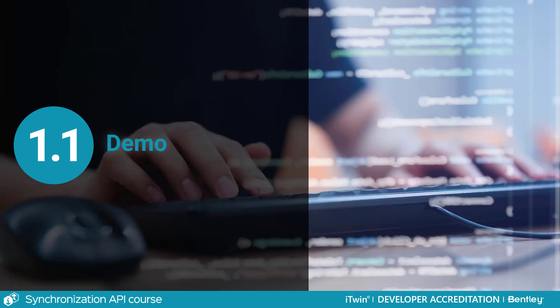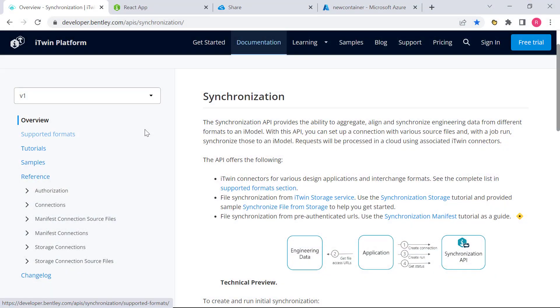All right, so to kick things off, we're going to first talk about the two workflows that the Synchronization API provides.